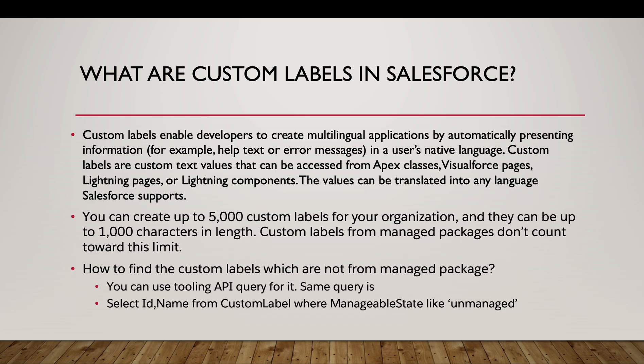Now if you want to check in your org how to find out which custom labels are not from a managed package, you can use the tooling API to query. Within the developer console you will have a use tooling API checkbox. You need to check that and perform this query: Select Name from CustomLabel where ManageableState like 'unmanaged'. So unmanaged means your custom labels, your own custom labels which have been created by you.